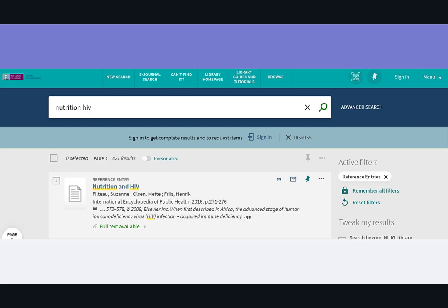What we have here is a reference entry from an encyclopedia — that's a kind of book on nutrition and HIV. It's fairly recent, published in 2016. Remember to use the filters on the right to narrow down to specific formats like books or reference entries.